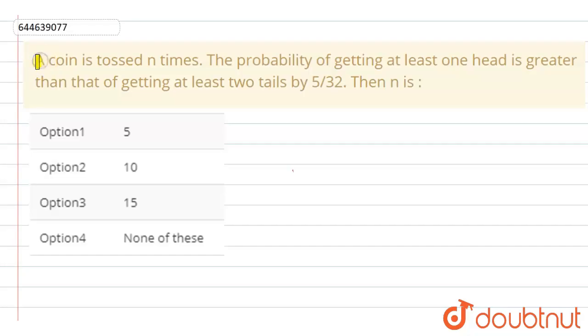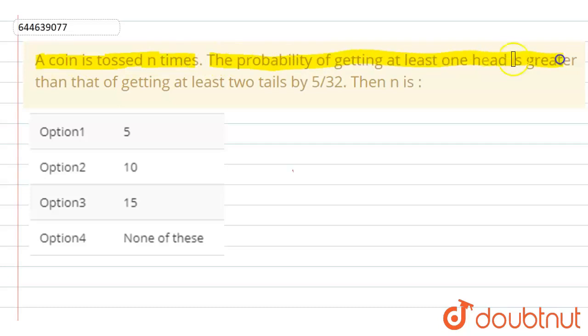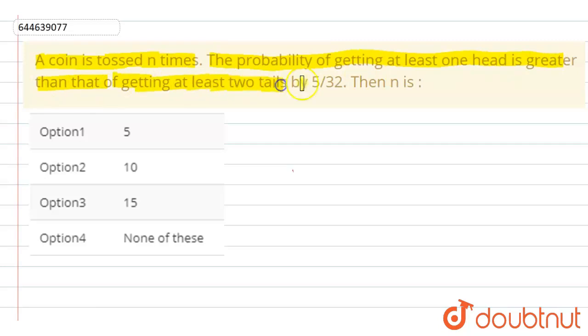The question is: a coin is tossed n times. The probability of getting at least one head is greater than that of getting at least two tails by 5/32. Then n is?